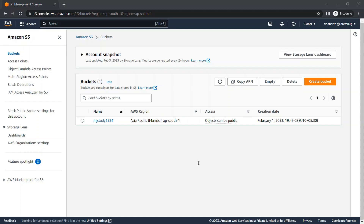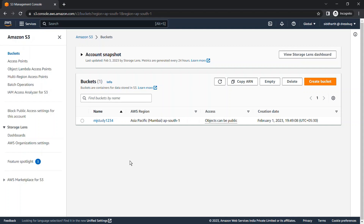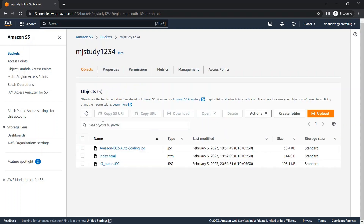Now we'll see how we can create a Lifecycle Policy for our bucket and for our objects. As you know, we created our bucket in our previous videos. If you didn't watch that video, just go to the I button and check for that video. Now we'll go inside the bucket where there are some objects which we uploaded.